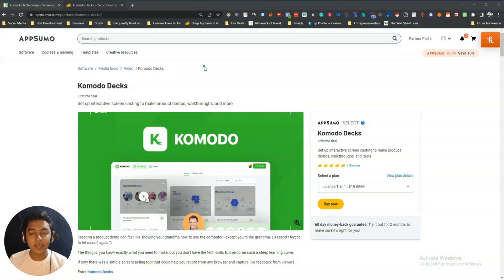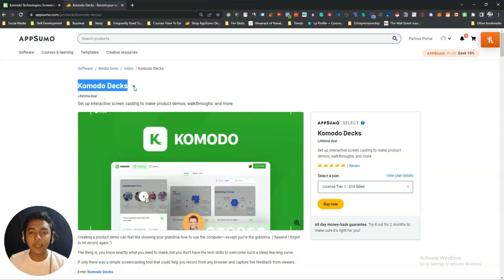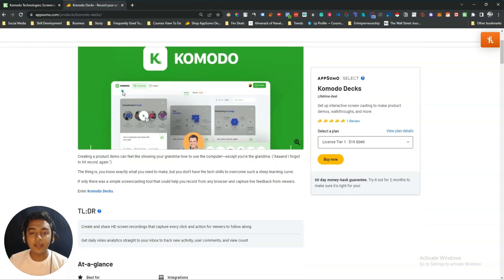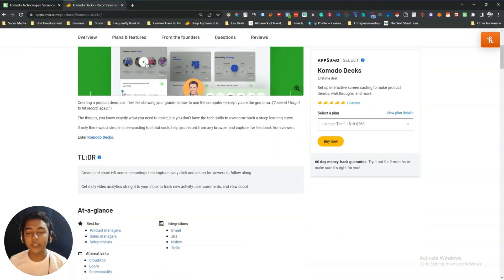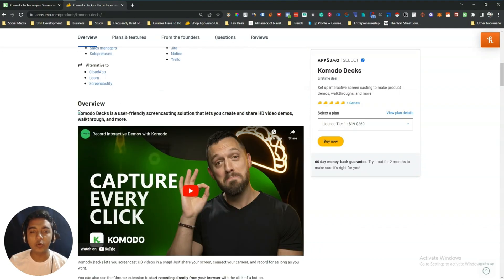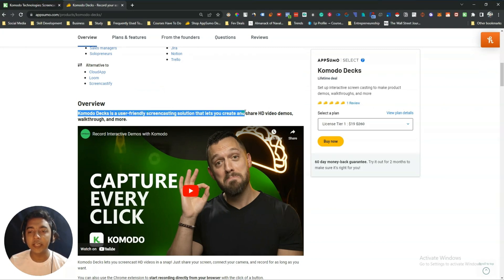Hello guys, welcome to Pace Event. In this video I'm going to review Komodo Decks, a tool that will help you create screen recordings and step-by-step walkthroughs. They say that Komodo Decks is a user-friendly screencasting solution that lets you create and share HD video demos, walkthroughs, and more.